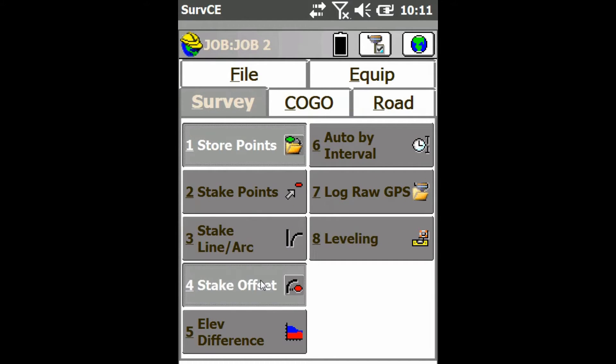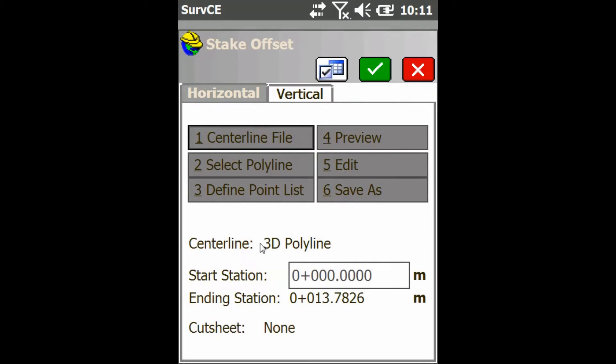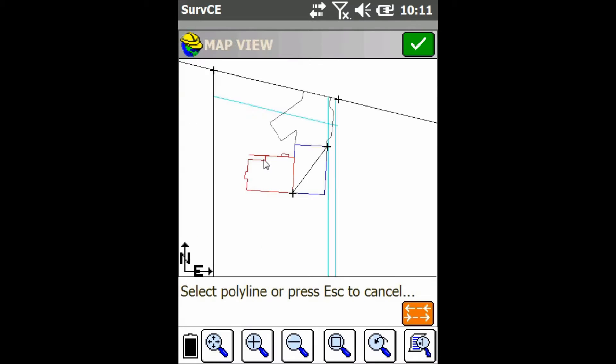That's going to give you a couple different options, but I'm just going to use Select Polyline, and then use my map view to select the polyline I want to stake the offset on.